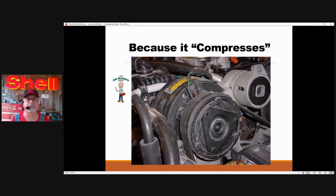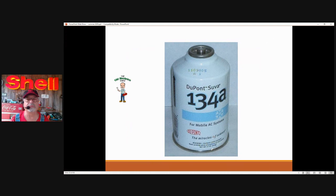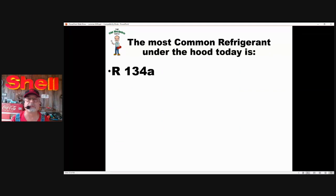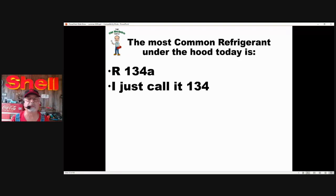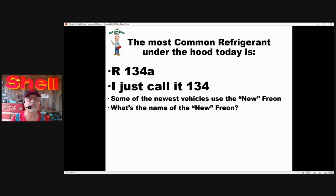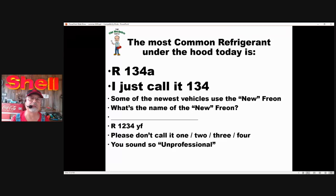Why do we call it the compressor? Because it compresses. What does it compress? Refrigerant. Refrigerant is the more technical term; freon is a good term also. The most common refrigerant today underneath the hood is R134A — I just call it 134. Some of the newer vehicles have the new freon, 1234yf. Please don't call it 1234 — that sounds so unprofessional.